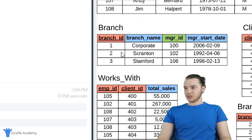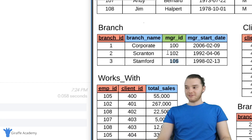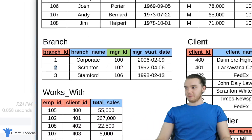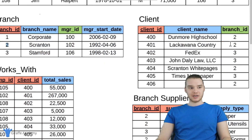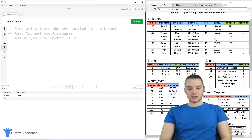Over here we have our branches, and each one has a manager ID. What we need to do is figure out which of these branches Michael Scott manages, then once we have that information we can figure out all of the clients that use that branch ID. The manager ID will map us to Michael Scott, and the branch ID will map us to the client table, because that has a branch ID as a foreign key. So first we'll figure out what branch Michael Scott manages.